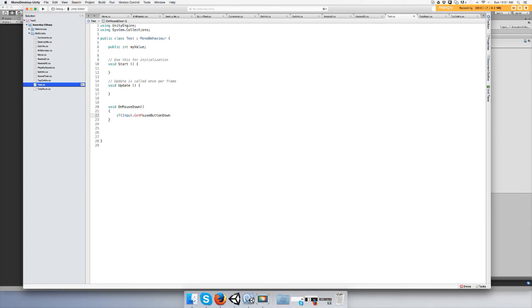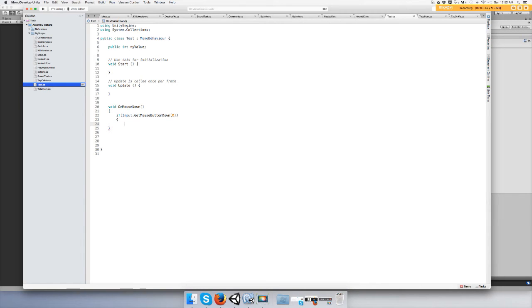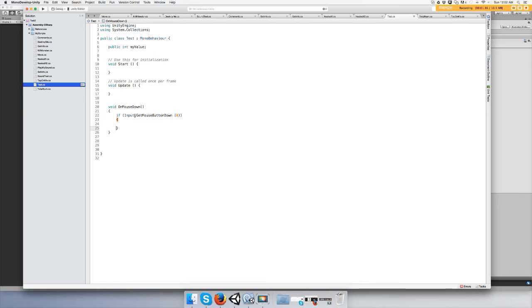Inside the brackets, put an if statement: Input.GetMouseButtonDown, which means clicked all the way down. Zero means the left clicker, I think one is the right clicker. So if the input.GetMouseButtonDown zero, which is if input is left click on the mouse,